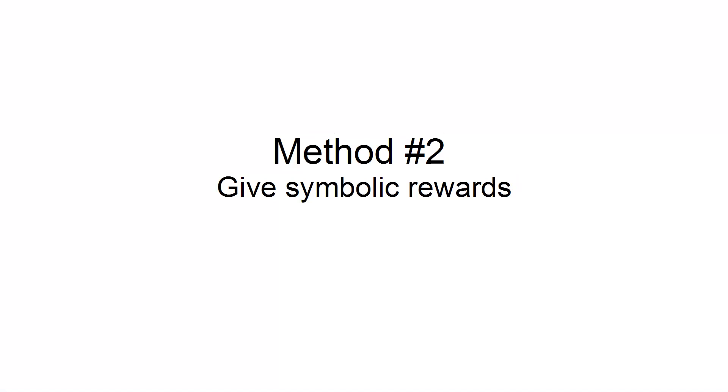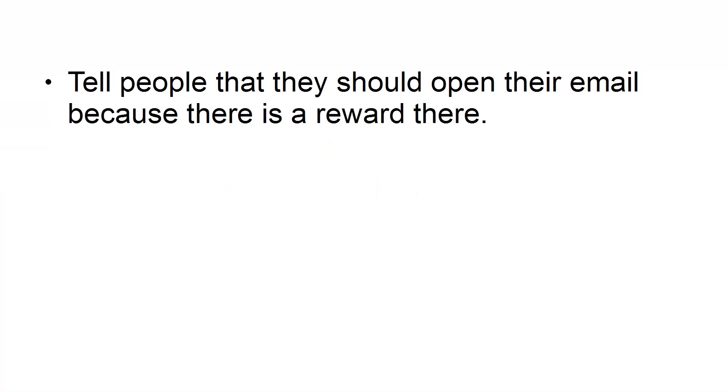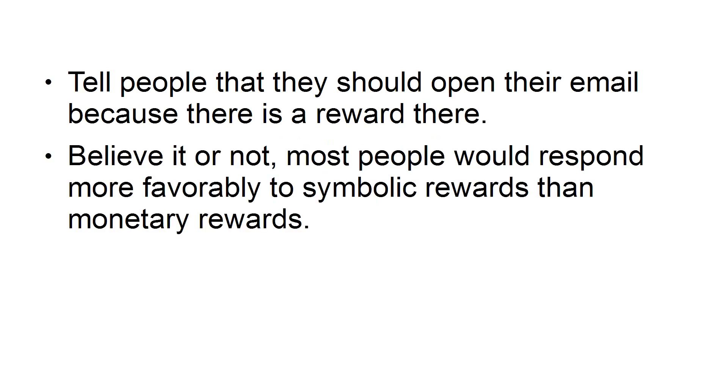Method number two: Give Symbolic Rewards. Tell people that they should open their email because there's a reward there. Believe it or not, most people would respond more favorably to Symbolic Rewards than Monetary Rewards.